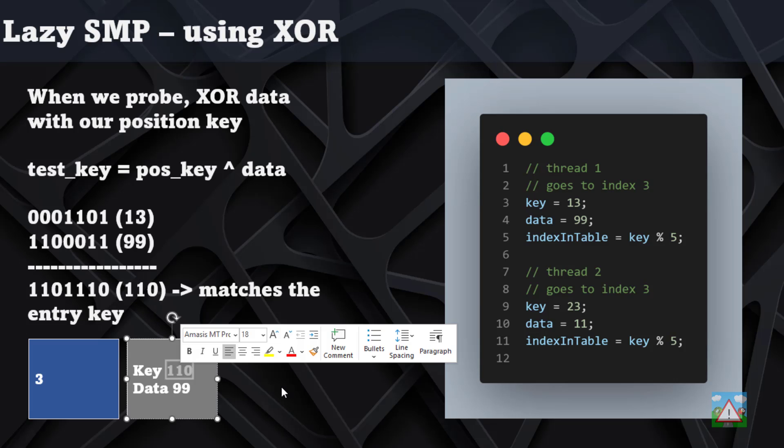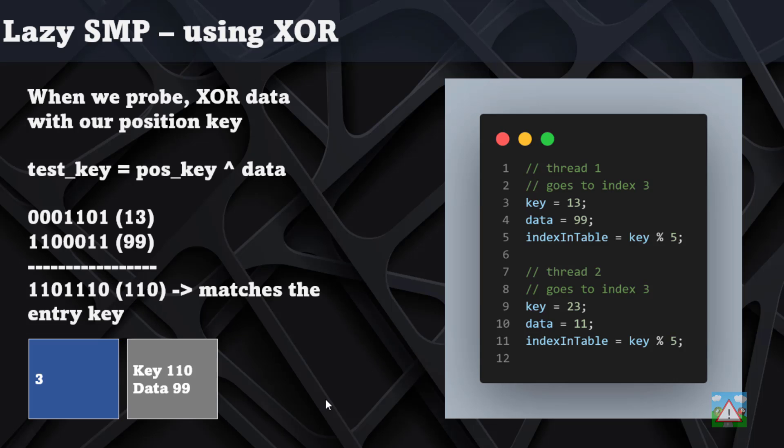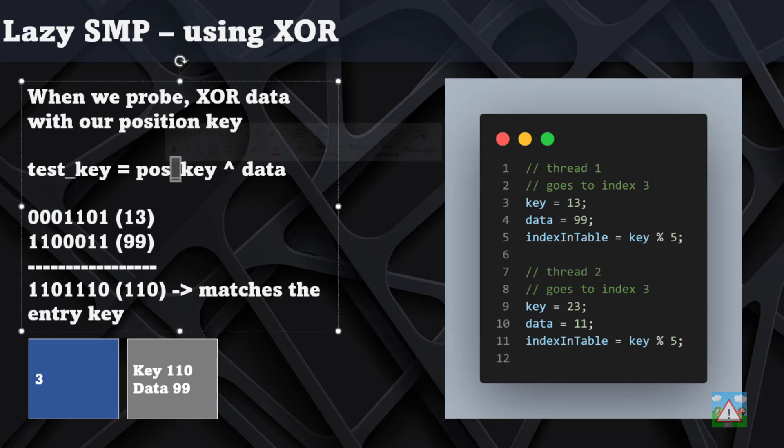So we know that this data must have been stored here from some information that came in with the same position key that we have.